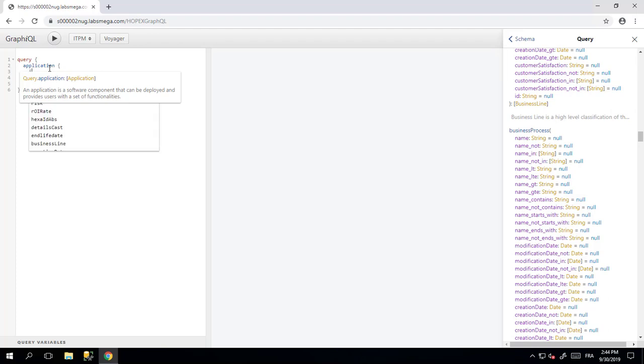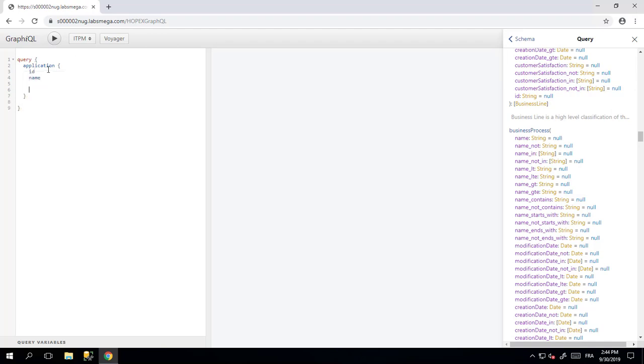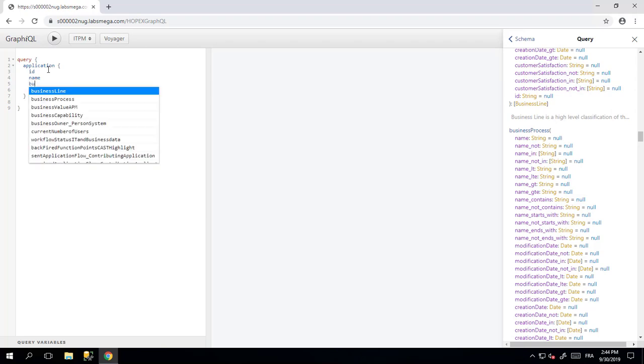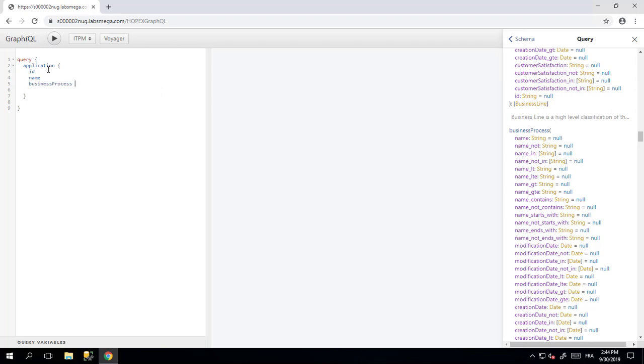You can specify what are the fields that you want to have. Once again, here you have the auto-completion as well, so you can start to write what you want. And if you want to get some link to other items, you can also query those items.